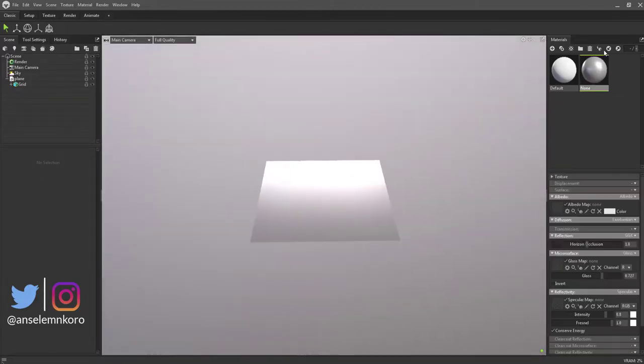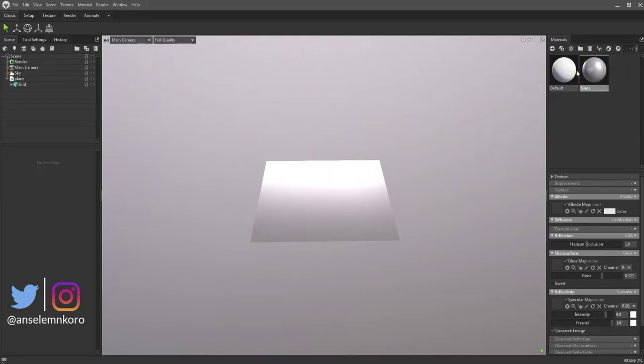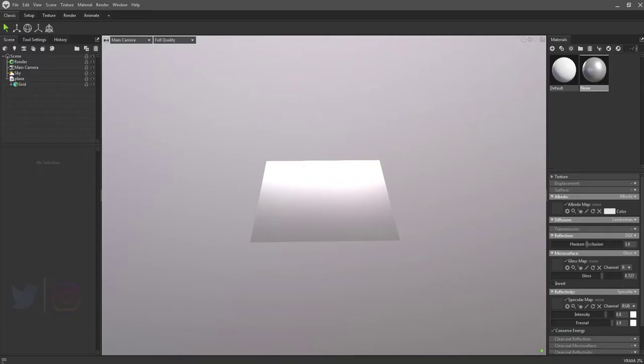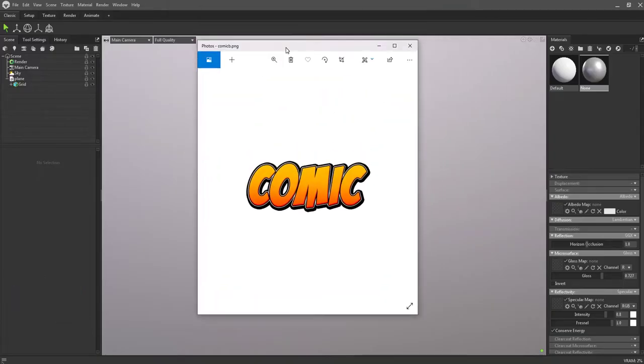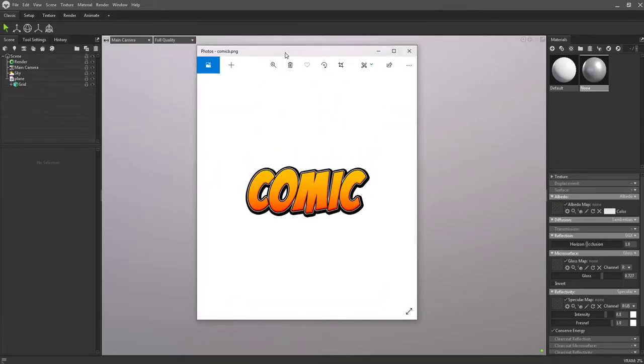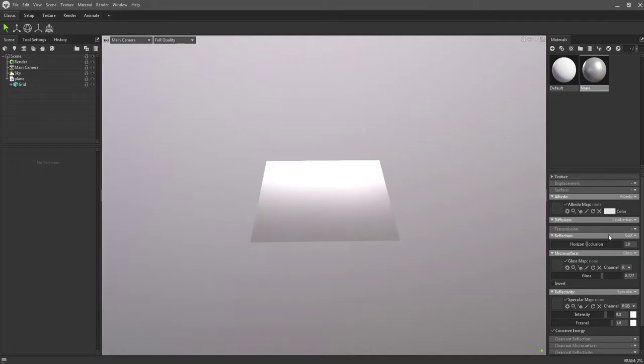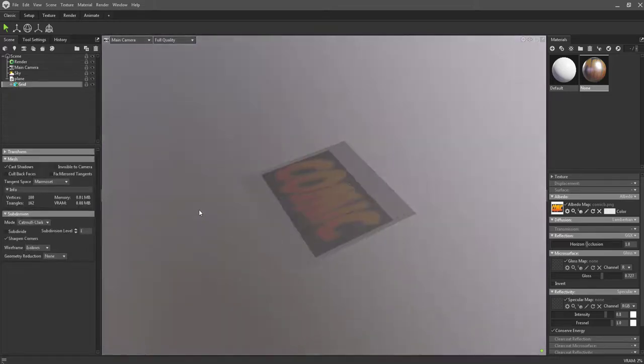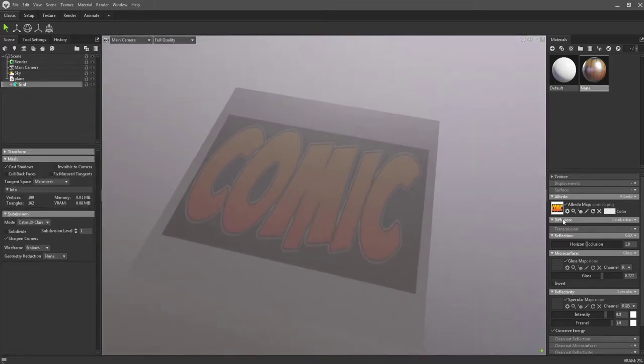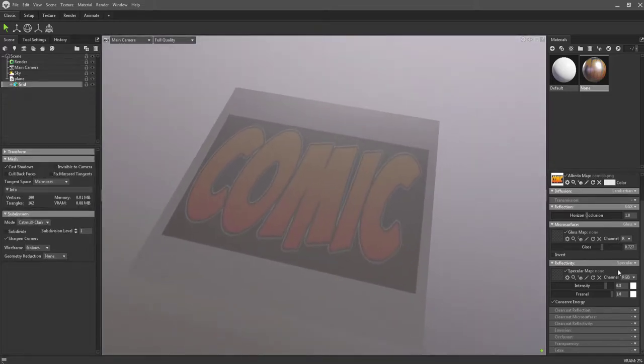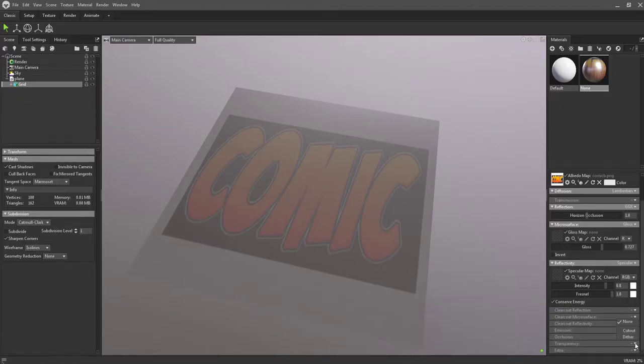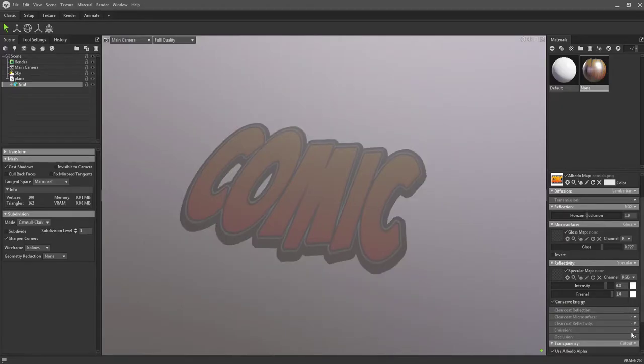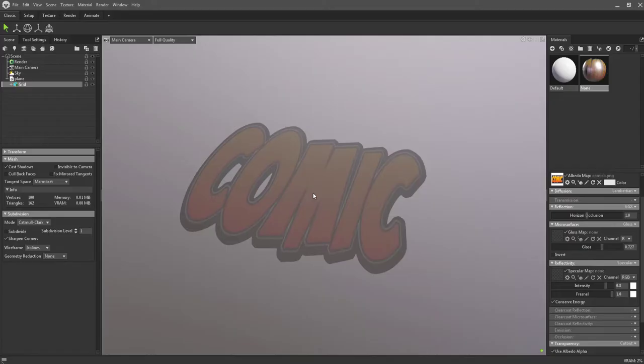Once we have this, this is the material it works with and we can make some changes. The PNG image we're going to use is the comic image. Click that image, drag and drop it right here. Now the magic happens when you go to Transparency. Within transparency, simply set this to cutout and that's how easy you can get a PNG image into Marmoset. You might be wondering why we don't see the color.